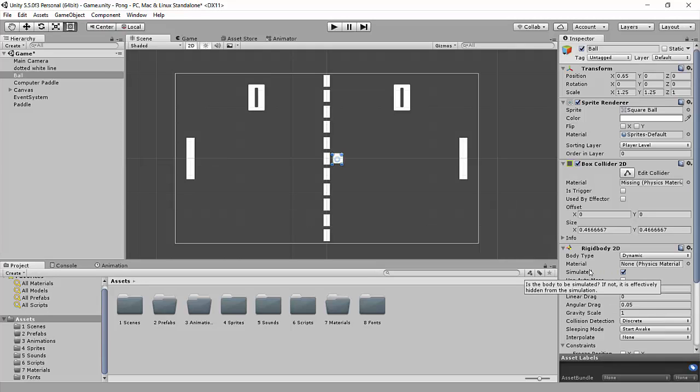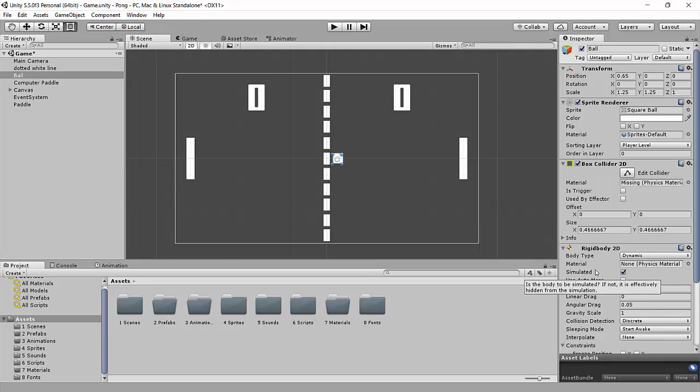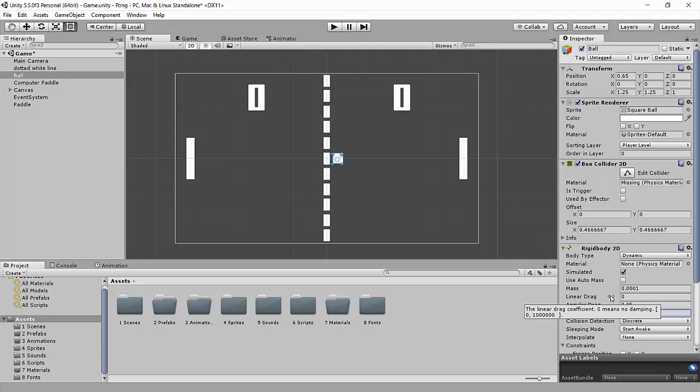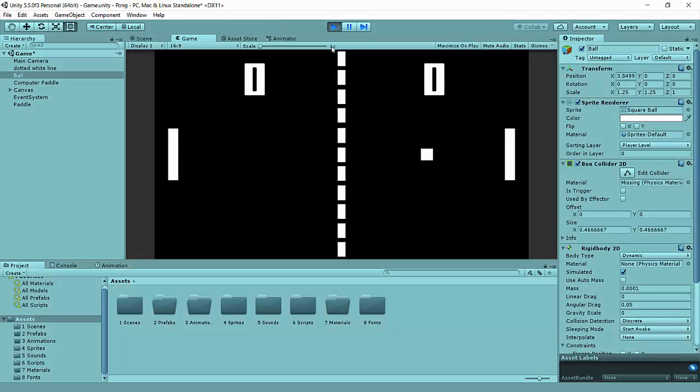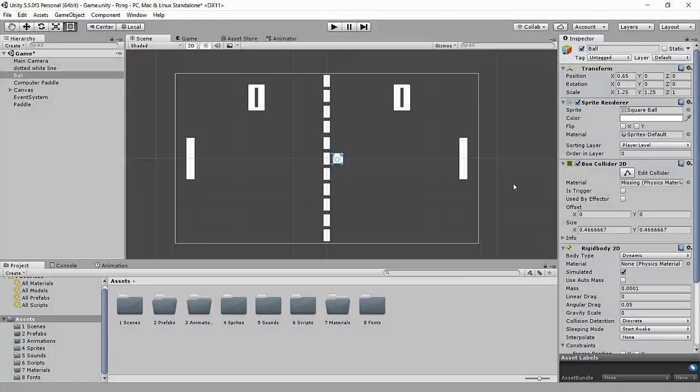Well, simulated means it's going to obey physics, which is correct. That's what we want. But what we don't want is it to have any gravity. So we're just going to take this gravity scale from 1 and change that to a 0. And now if we hit play again, it should go straight and collapse right onto this paddle onto the right side. So perfect, that's working.